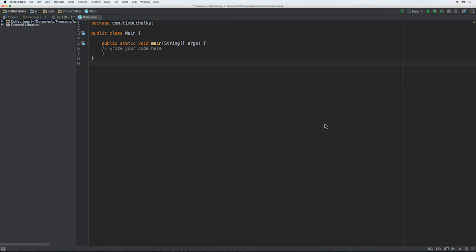At the top level of the collections framework is the collections class. This exposes static methods that either operate on collections, such as the sort method we've used previously. They also return collections objects, such as the list method.